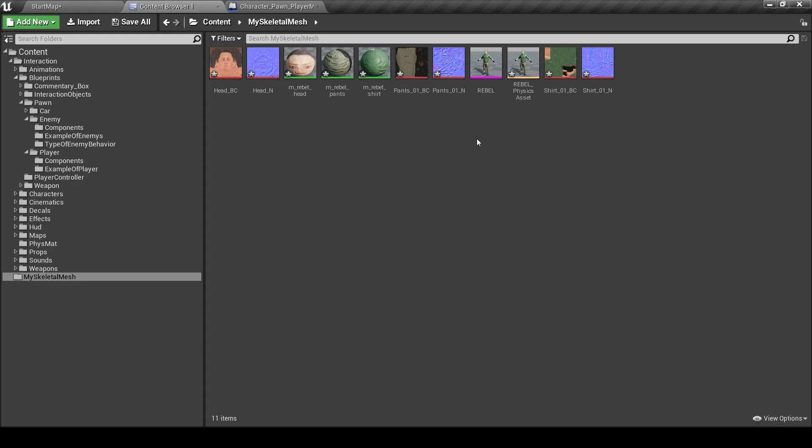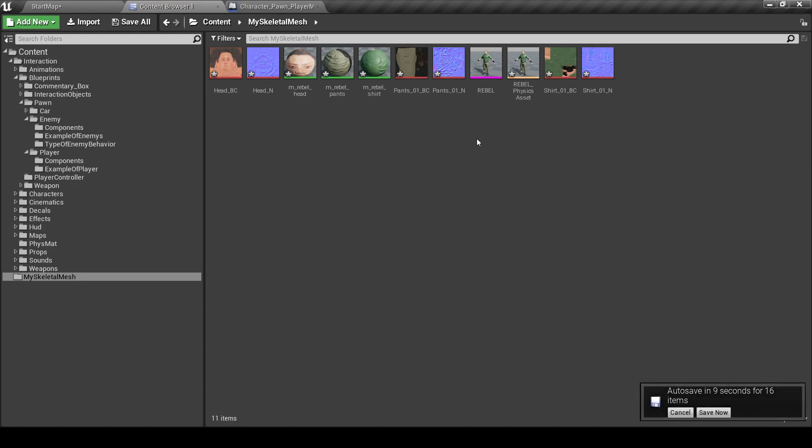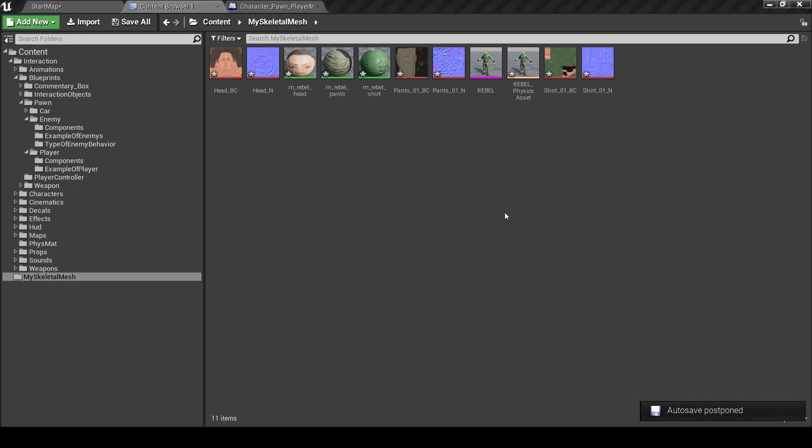you need to do it differently. You need to retarget animations and then do other things to be able to use it with your character Palm Blueprint. I will show it in another tutorial.